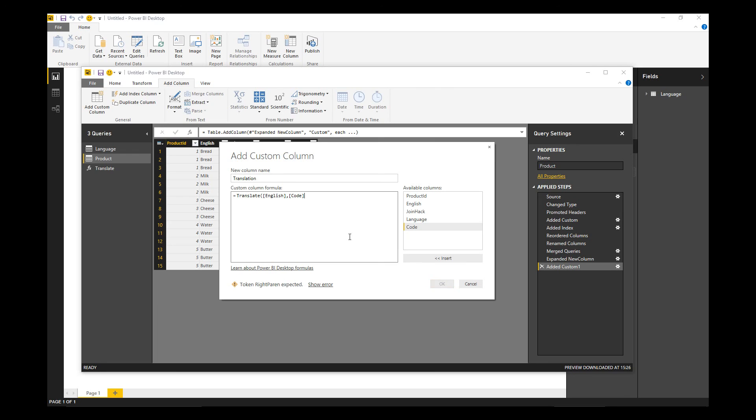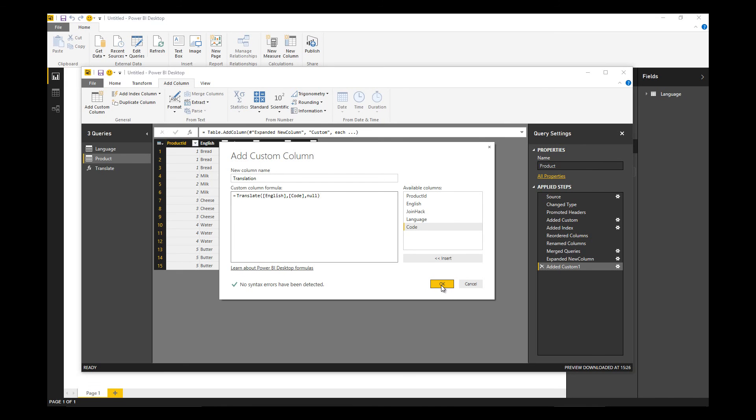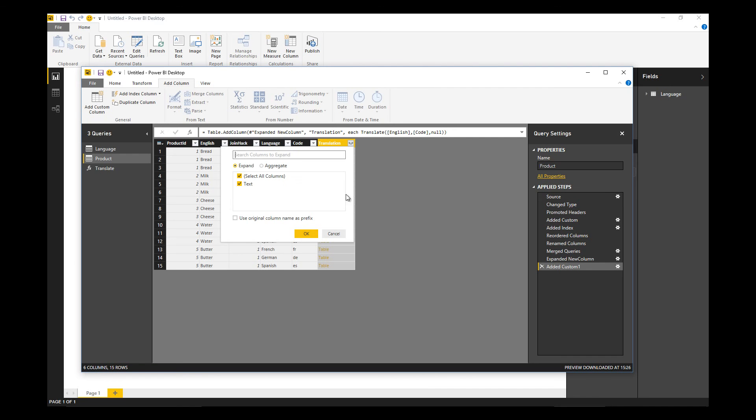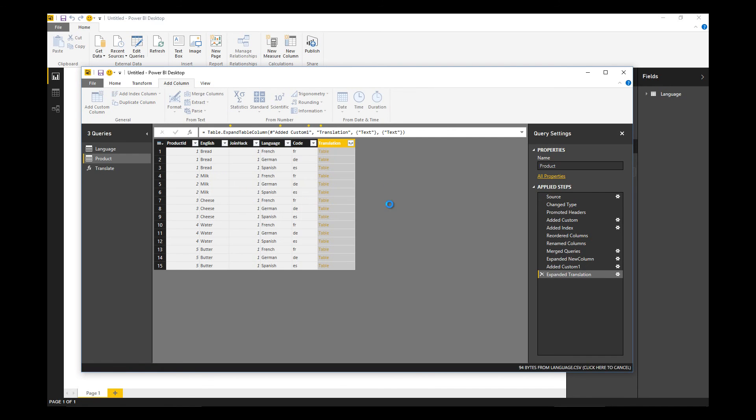That code is what we picked up from the language file. There is a third argument to say what the source language is. In this instance it's going to detect that it's English so we can just pass in null. But if there's any ambiguity you can specify what language you want to translate from.